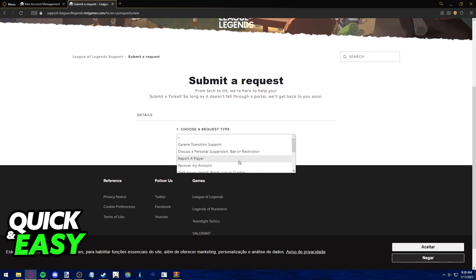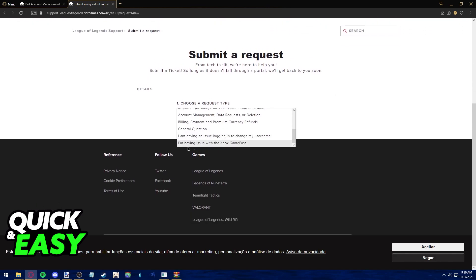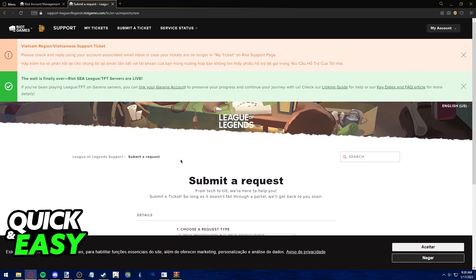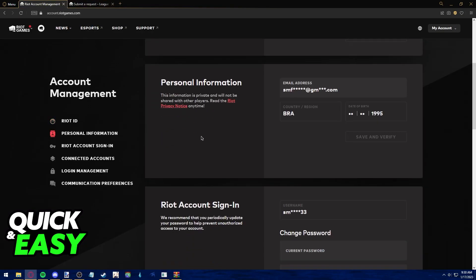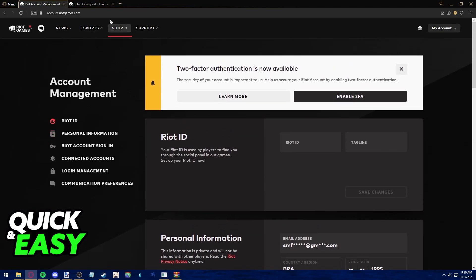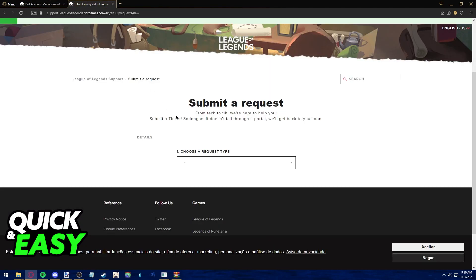Please note that this is not guaranteed to work, but you might as well try since they do not allow you to change your sign in username on your own.